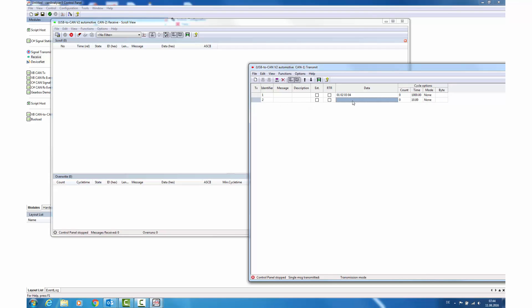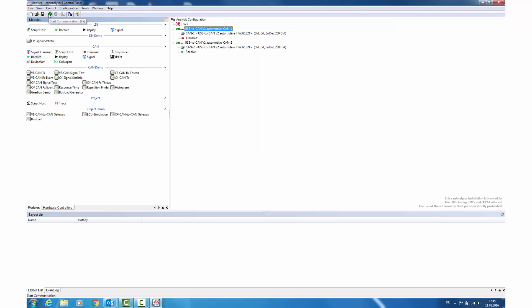We can switch this to for example 1000 ms repeat mode. Then we insert another message with identifier 2, data 5678, and 100 ms cycle time. Now that we have set up the messages that we want to send, we start the communication in the main window.